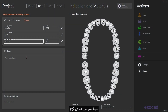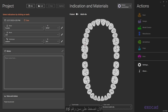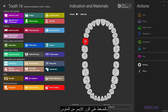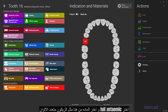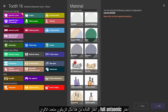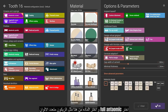We have upper 16. Now press on tooth number 16 by clicking the left mouse button. Choose full anatomic and choose the material from here, like zirconia multi-layer.